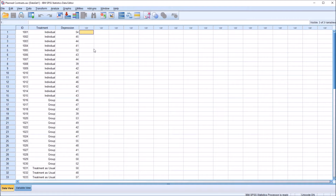Hello, this is Dr. Grande. Welcome to my video on performing planned contrasts after a statistically significant ANOVA using SPSS. As always, if you find this video useful, please like it and subscribe to my channel. I certainly appreciate it.